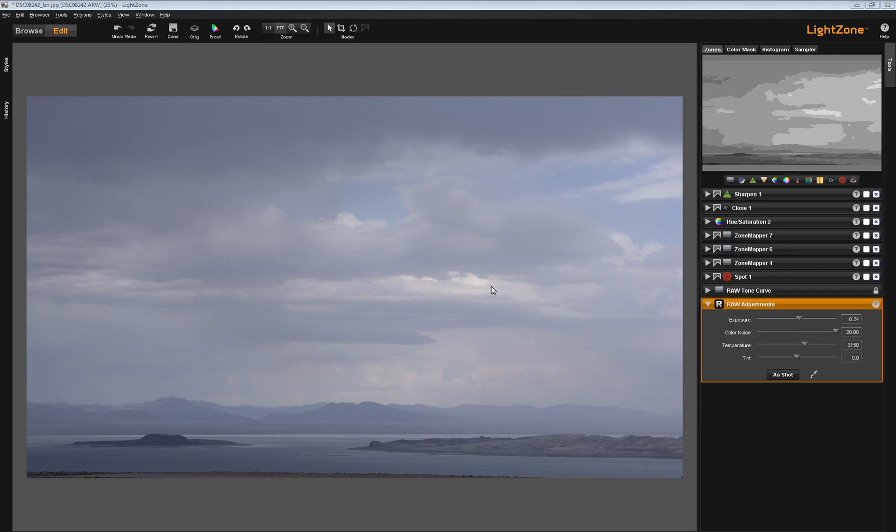Hello, Tex Andrews from the LightZone Project, and this is our next-to-last video on the Zone Mapper Tool and Zone Finder.